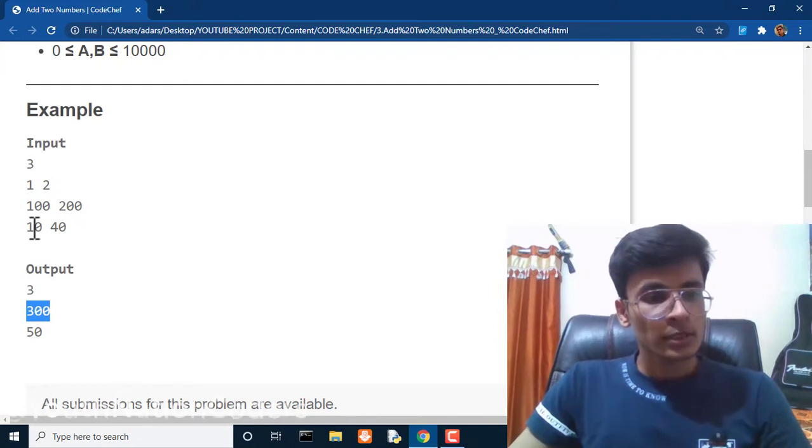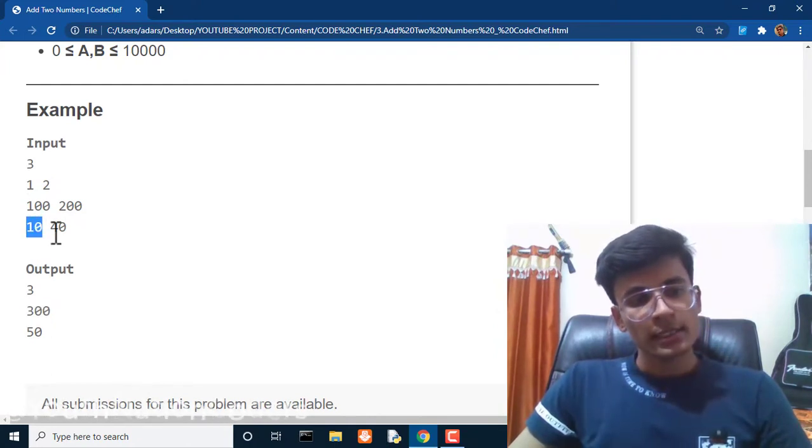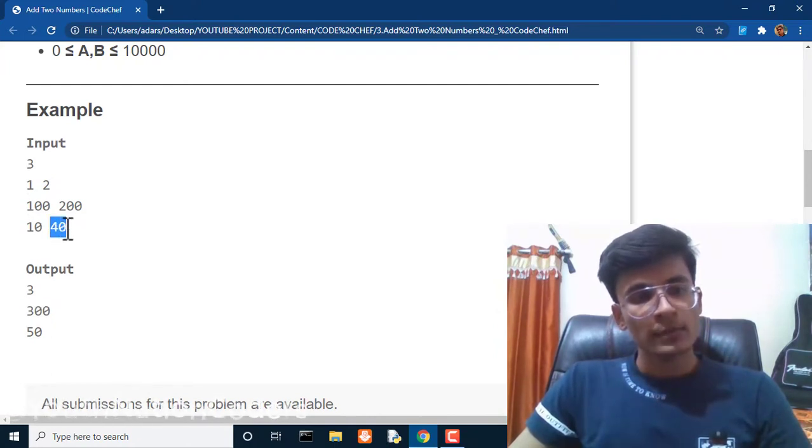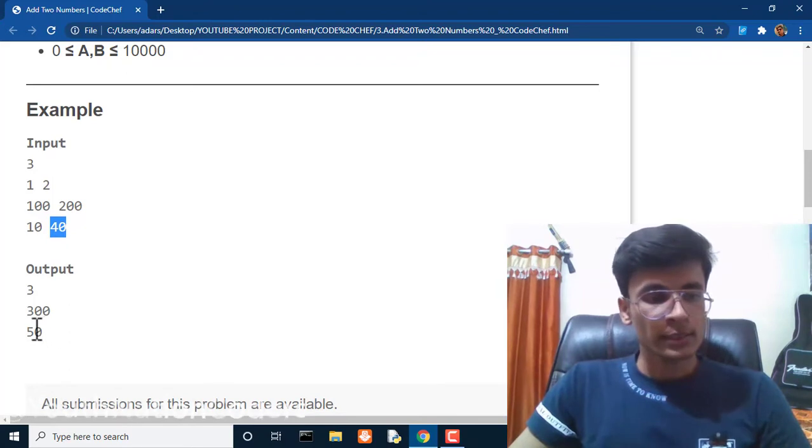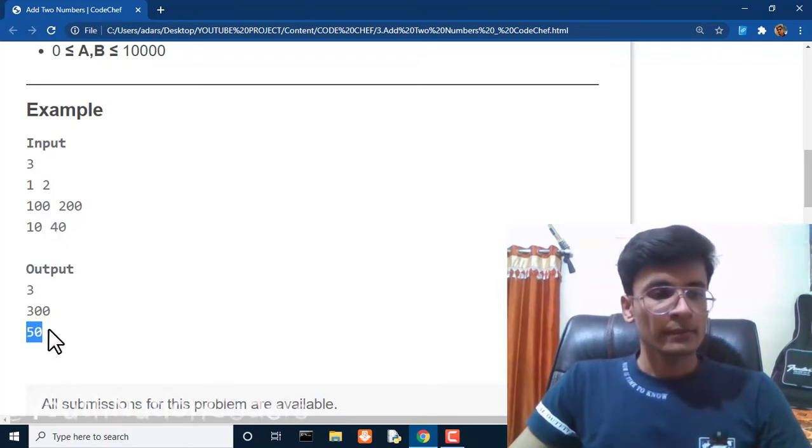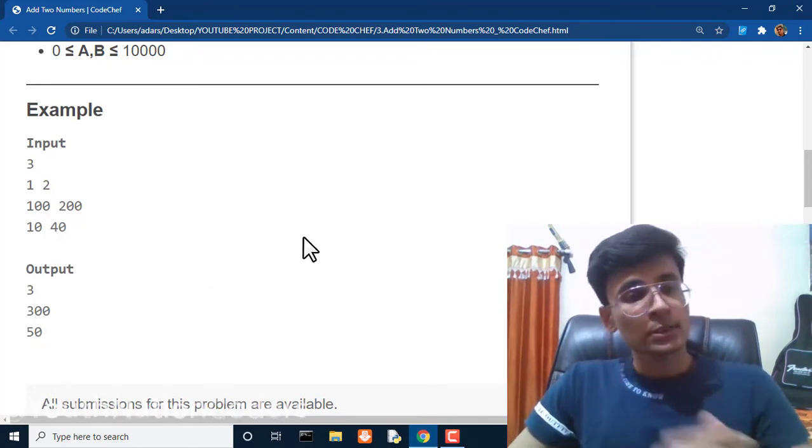For the third query, the value of A is 10 and value of B is 40. We will add that and the answer will be 50.